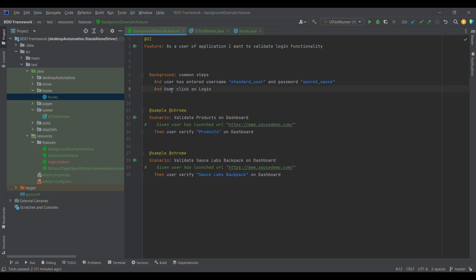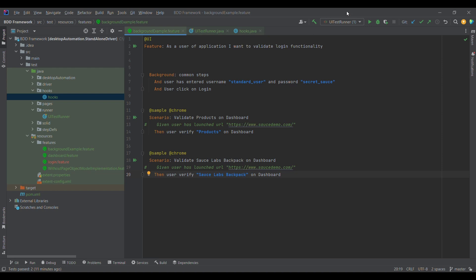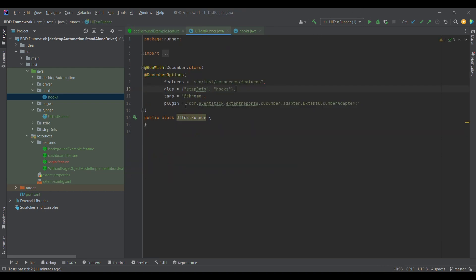Background is ultimately part of the scenario only. So now I am going to run the test case. What will happen is the control will first come here to the before block, then come to this particular background step, and then come to the scenario steps. Likewise, for the next test case, the control will come to before, then line number eight for background, and at last the scenario step. I'm going to the UI Test Runner and running it now.